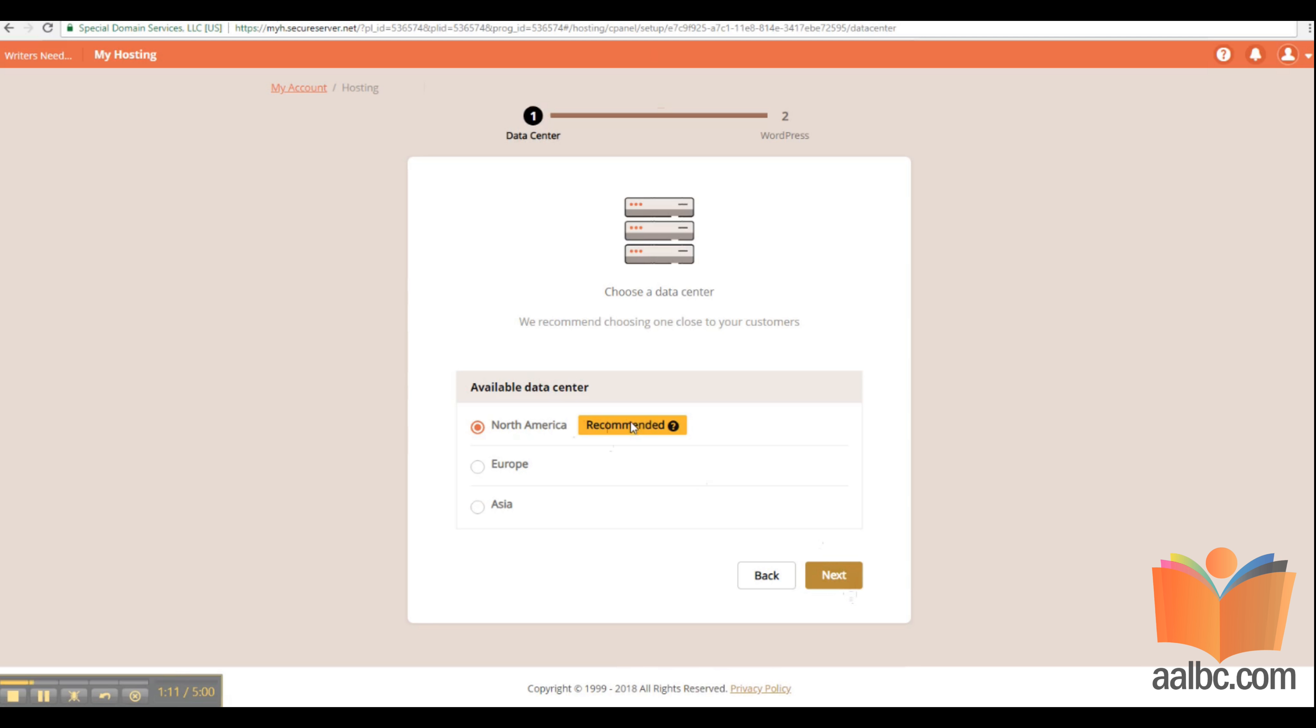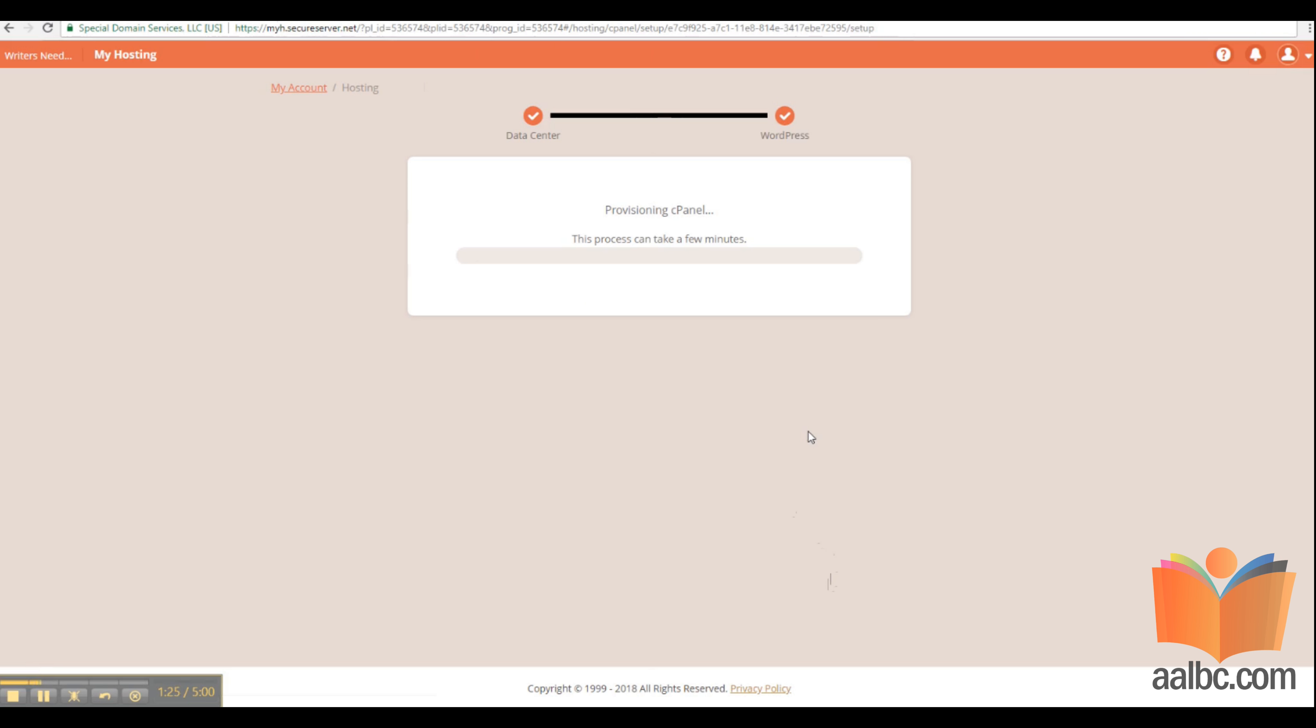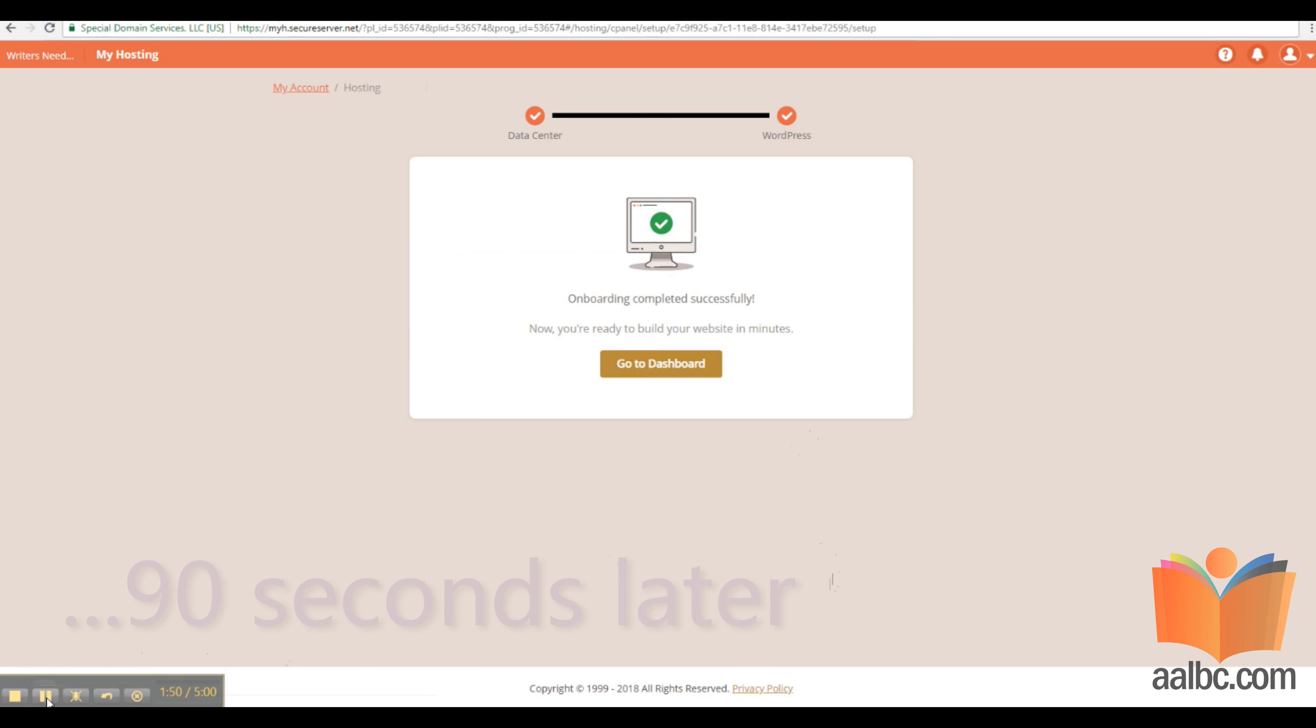We want to select North America if that's where you are. Click next. Do not select WordPress. We are creating websites by hand. But if you are using WordPress, go ahead and select it.